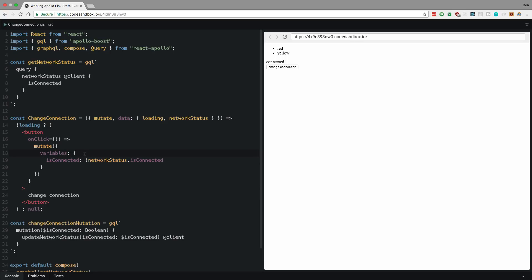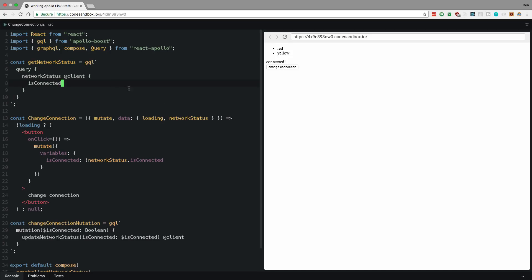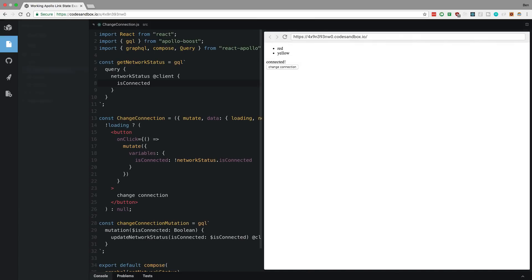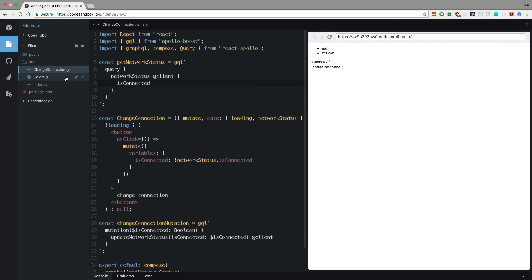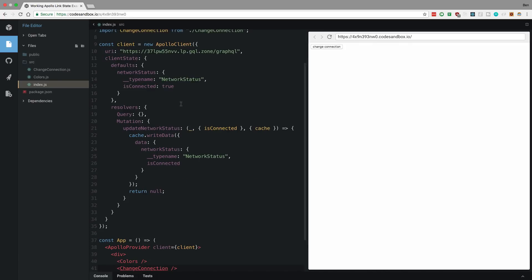The variables that I'm using are is connected and I just invert network status. And that allows me to control all the queries across all my components that use this. So anyone who's querying network status is going to get updated from this. So that's pretty sweet and has a lot of use cases. So I liked that a lot. So here's what my resolver looks like.